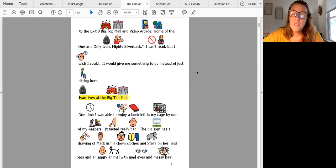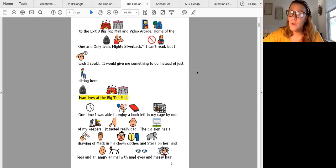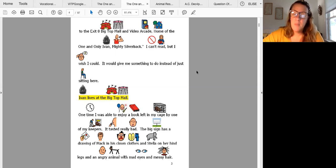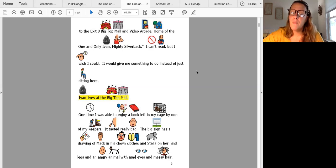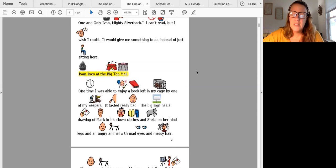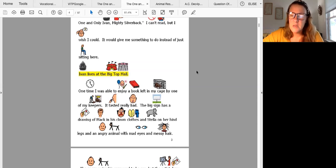One time I was able to enjoy a book left in my cage by one of my keepers. Tasted really bad. The big sign has a drawing of Mac in his clown clothes and Stella on her hind legs and an angry animal with mad eyes and messy hair.